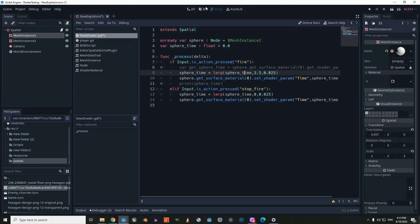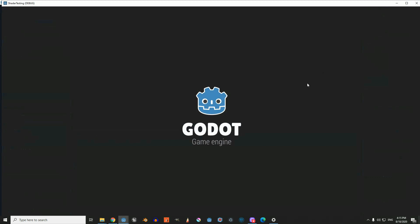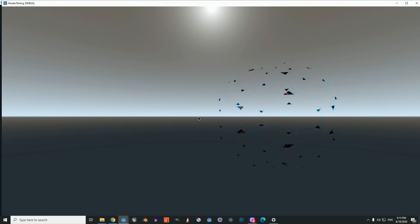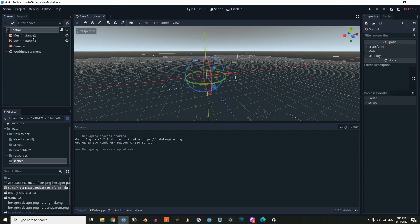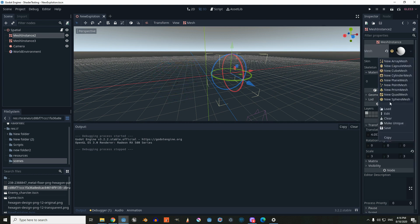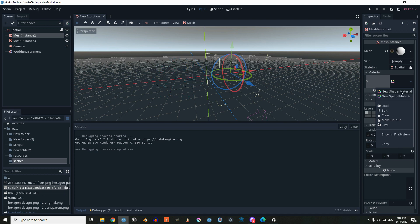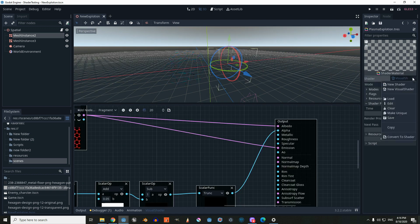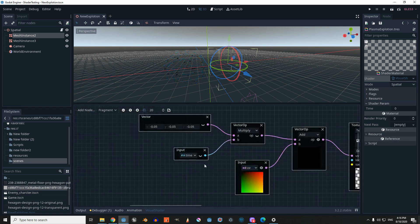Today we're going to create an explosion effect using a visual shader. First, we're going to create a new spatial node. Inside we're going to add a new mesh instance node, make the mesh a new sphere mesh, then go to our material and add a new shader material. Inside we're going to create a new visual shader.